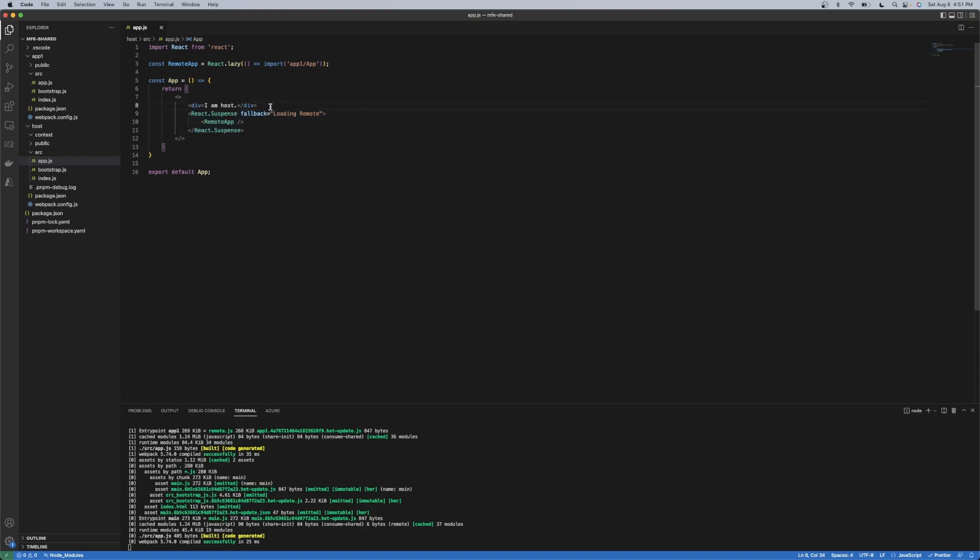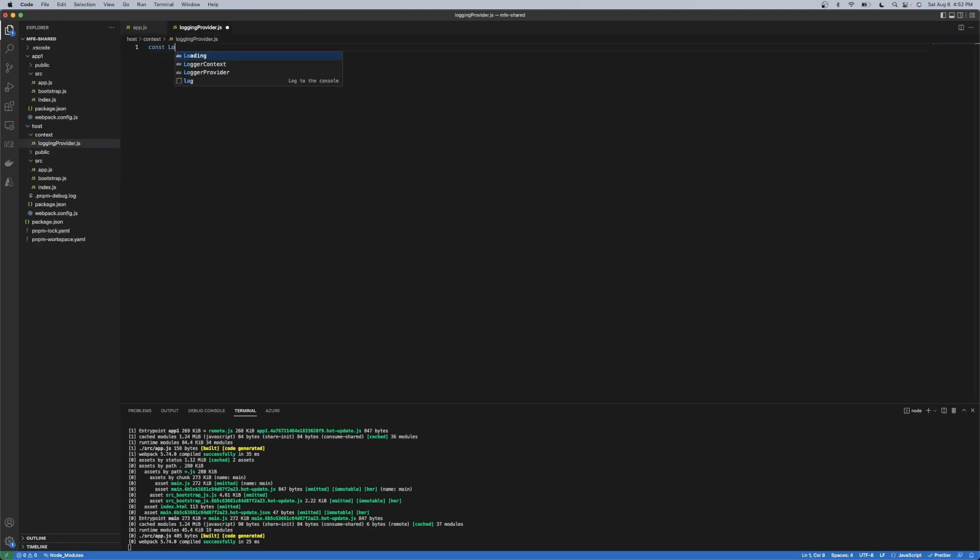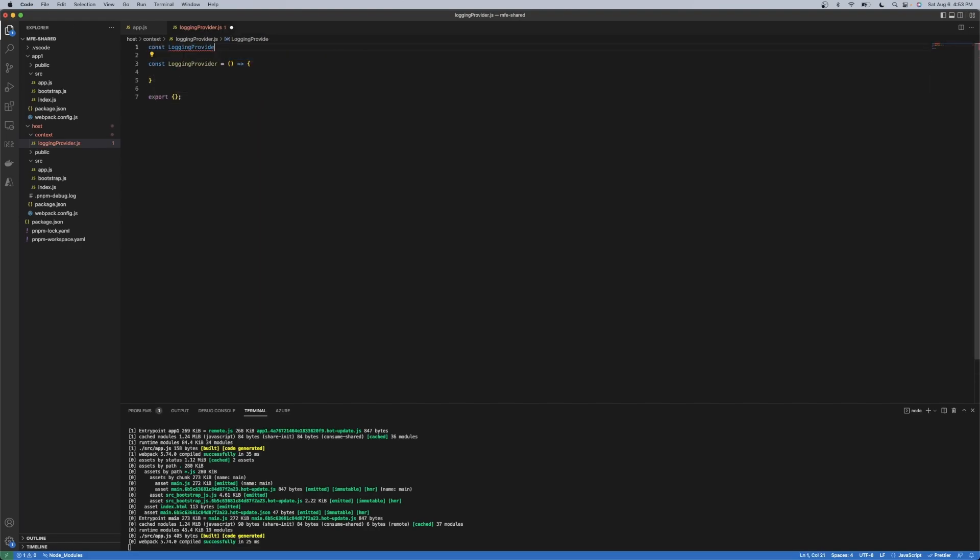So in this particular case, I'm going to add a logging React context here. Now, this doesn't have to be a React context. This is essentially what I chose for this particular application.